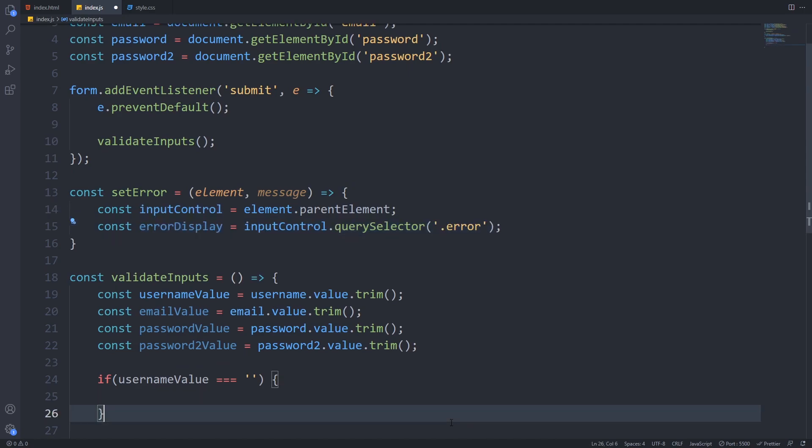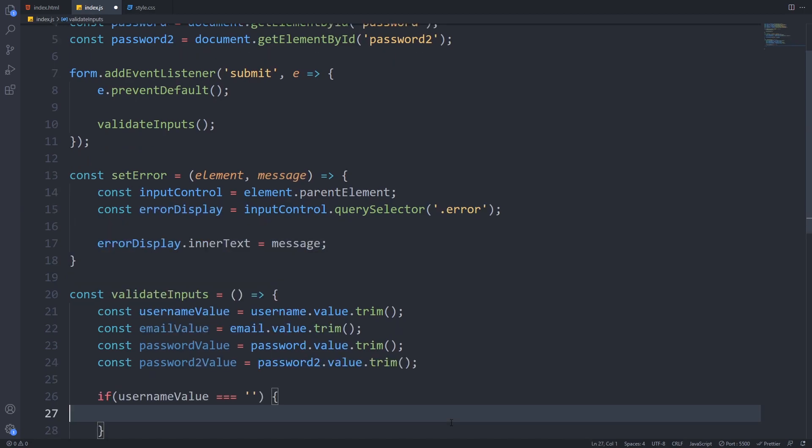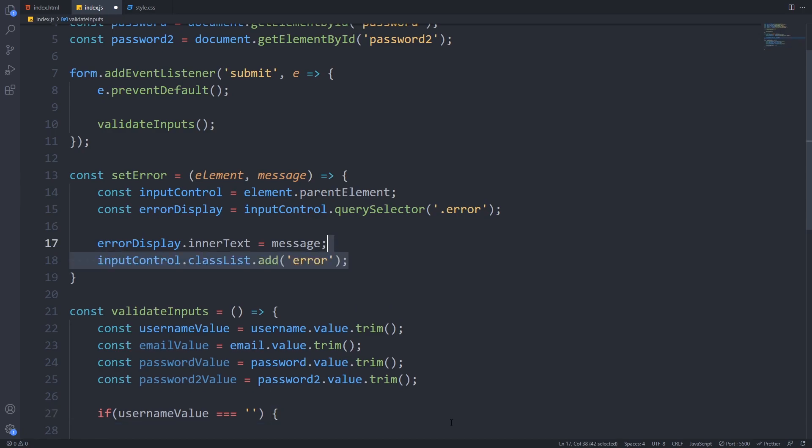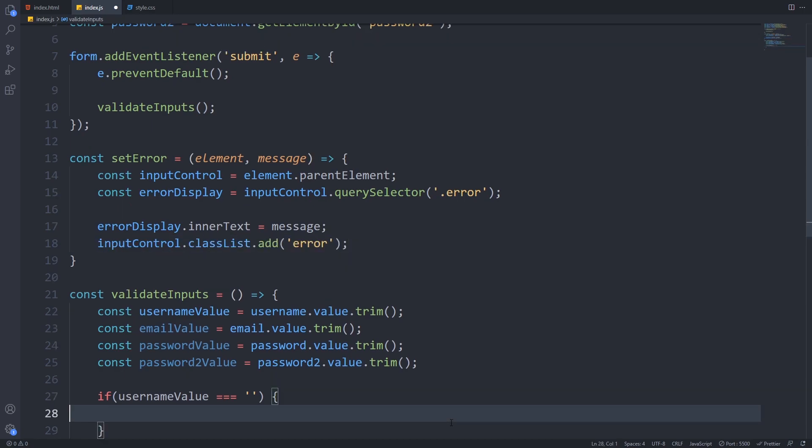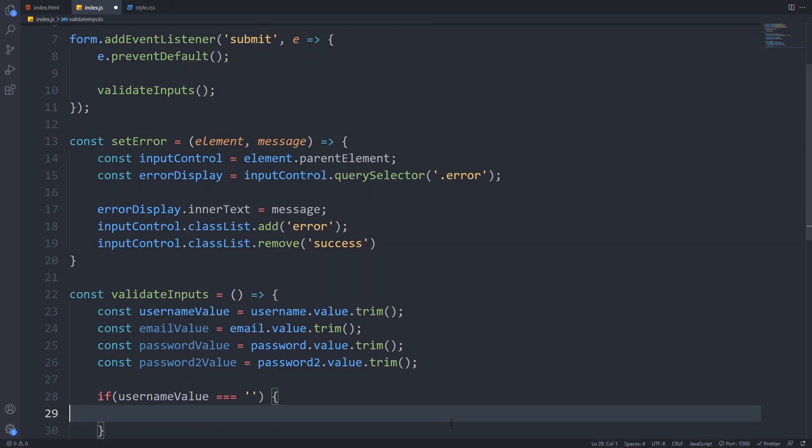Based on the element provided we will get its parent which is the input control and save a reference for the error display which is inside the input control as a div and set the inner text of our error display to be the message that we provided in the parameter. And then we add the error class to our input control and remove success class if it's present.